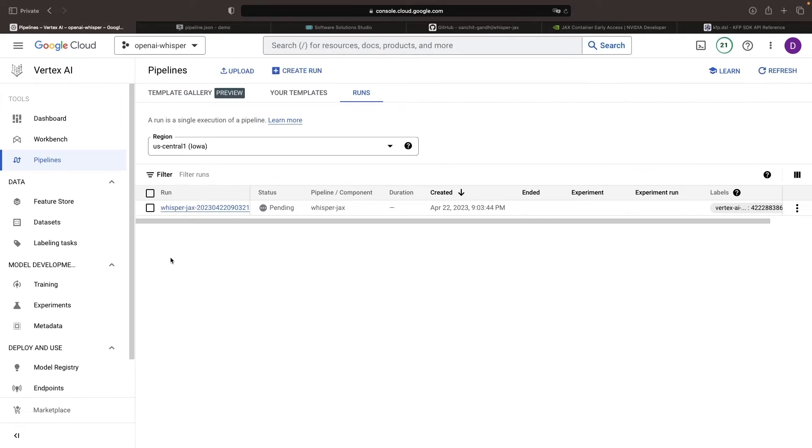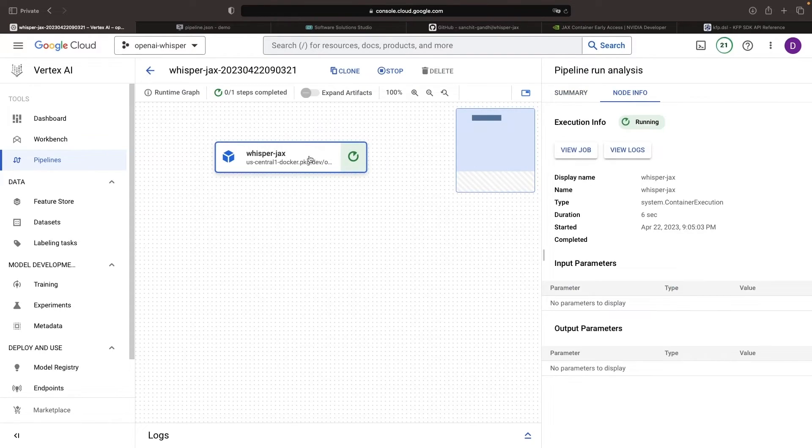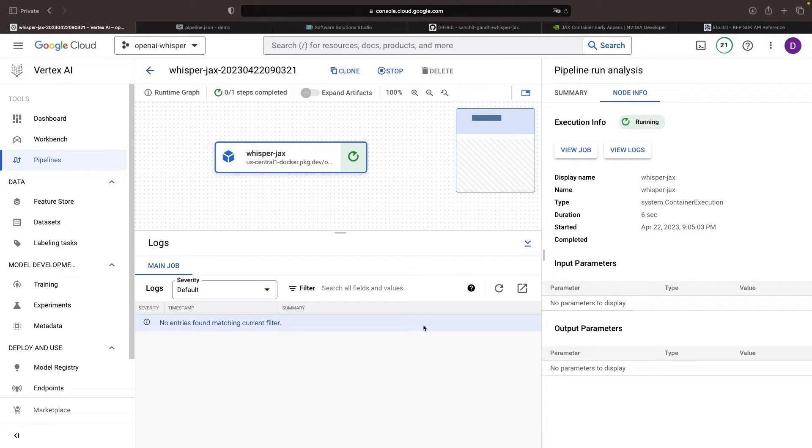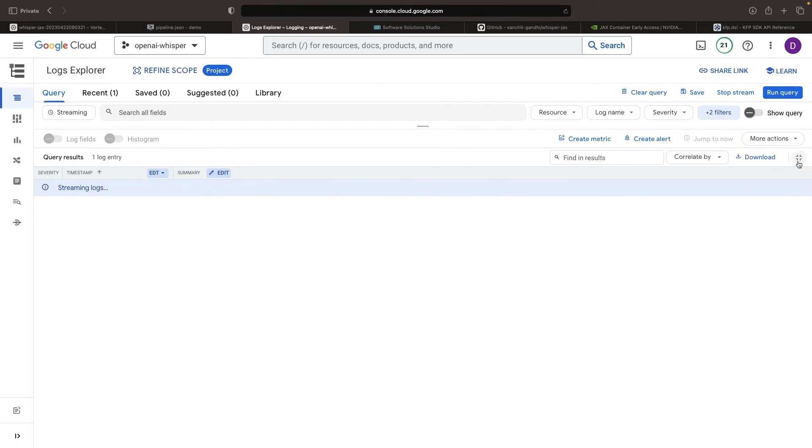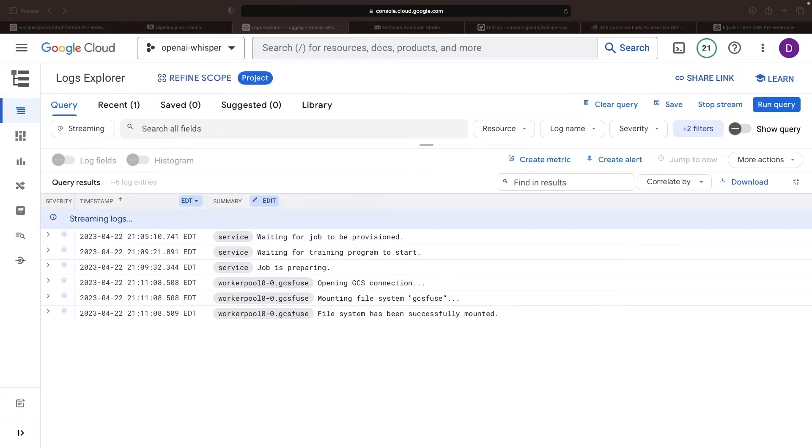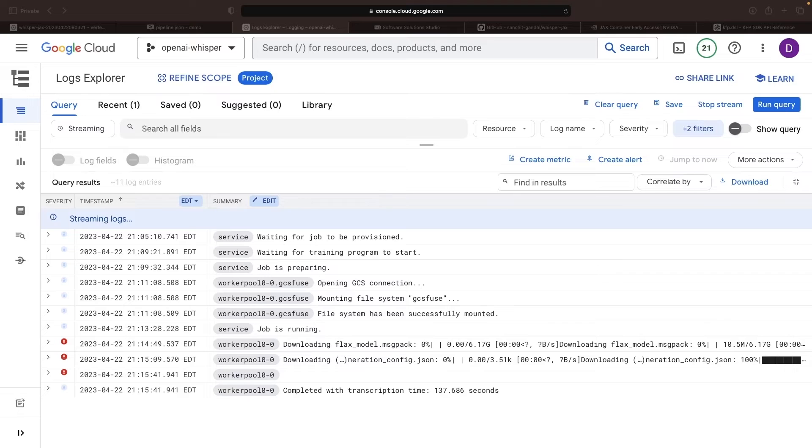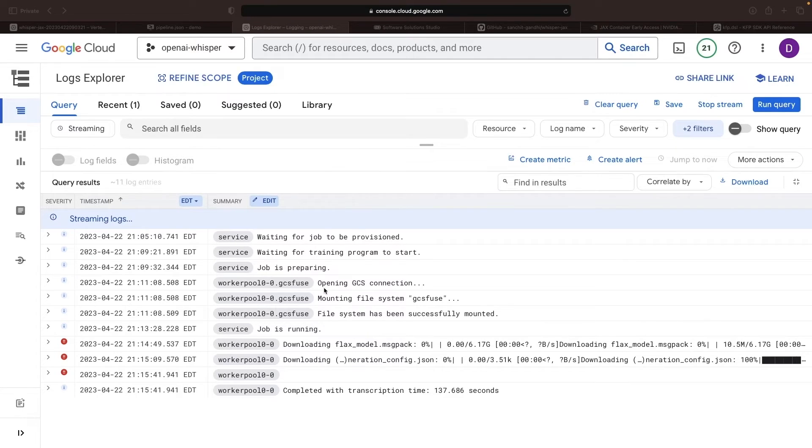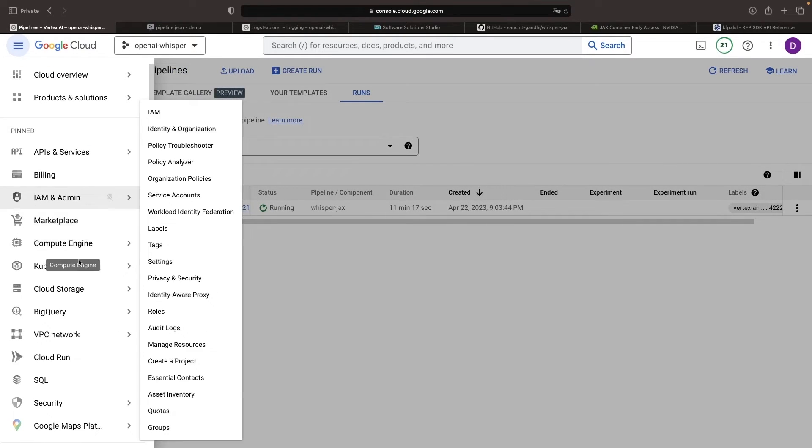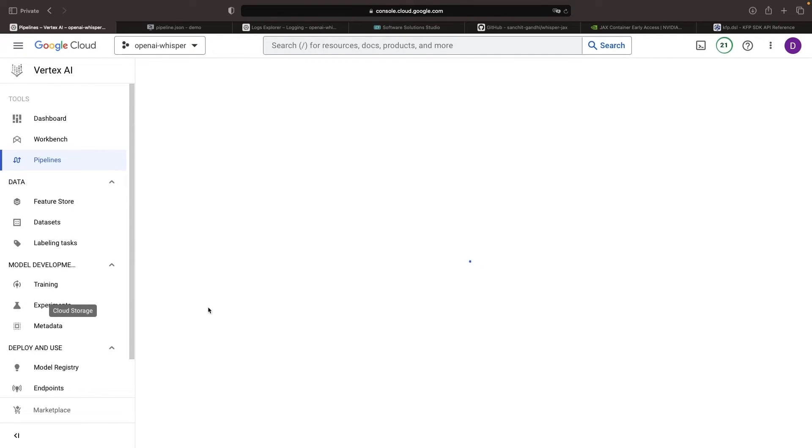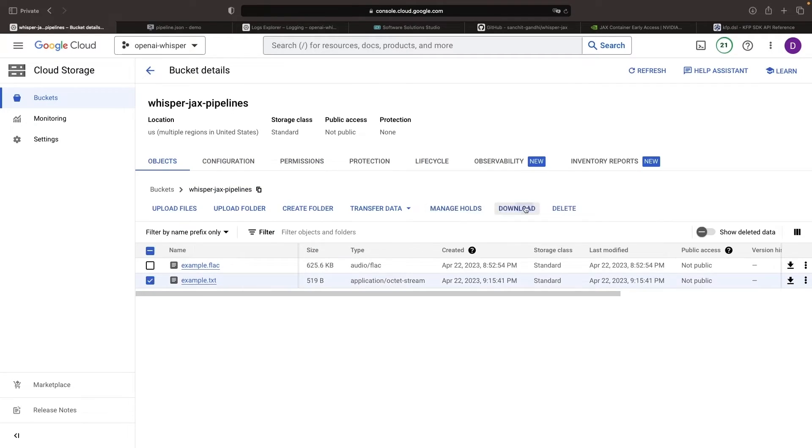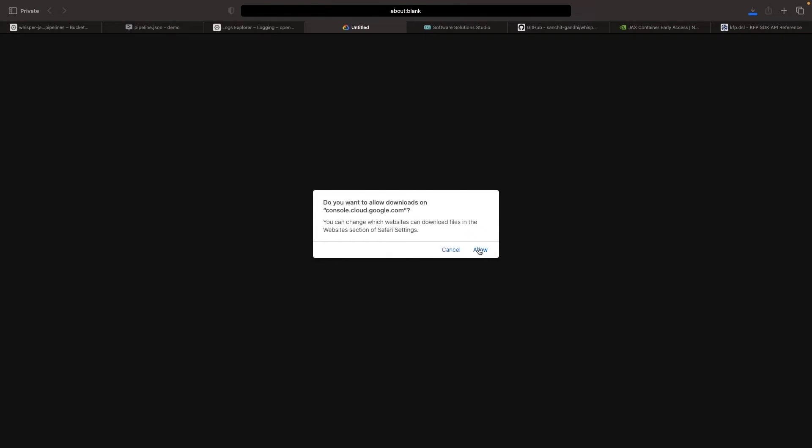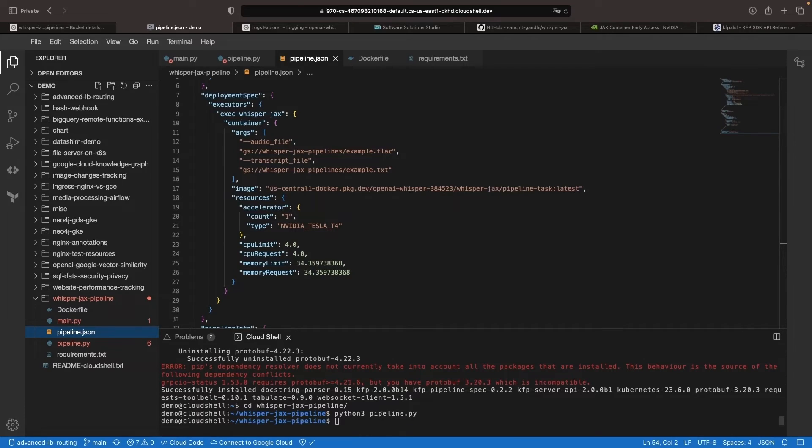Occasionally, you may encounter errors if you've just freshly enabled the API. Click into the job to see the details. With the task running, you can now open up the logs in a new tab and stream them to get a nice interface for watching the job progress. The transcription completed with 137 seconds of total processing time. If you go to your cloud storage bucket, you should be able to see the transcript file. View the file in your IDE to see the transcription.